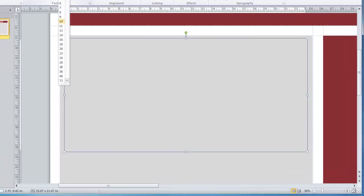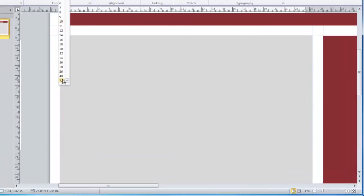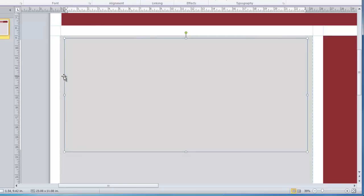I am going to change the point size, again I am just going to select 72, and I am going to paste my abstract into this box.